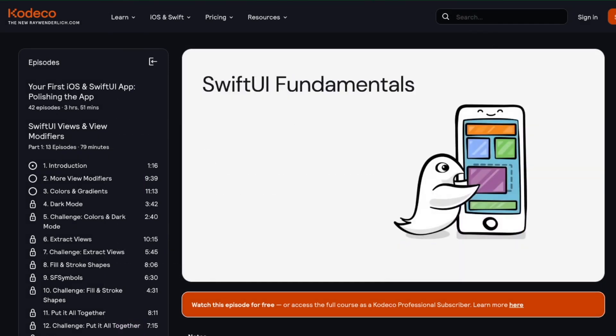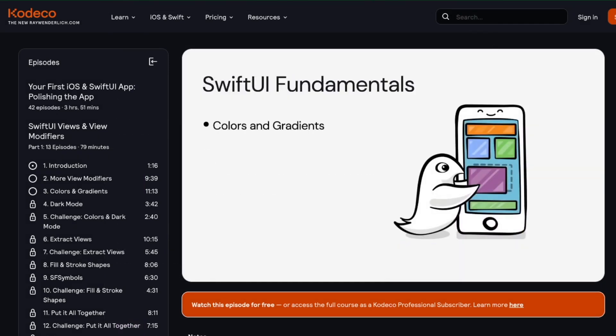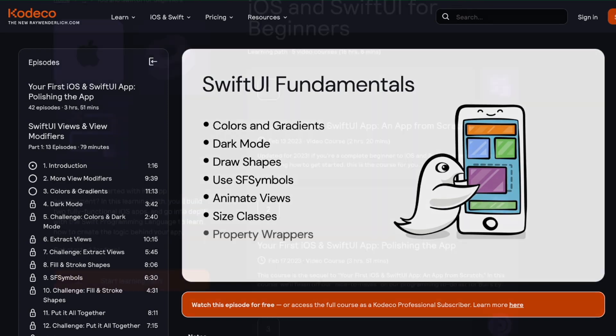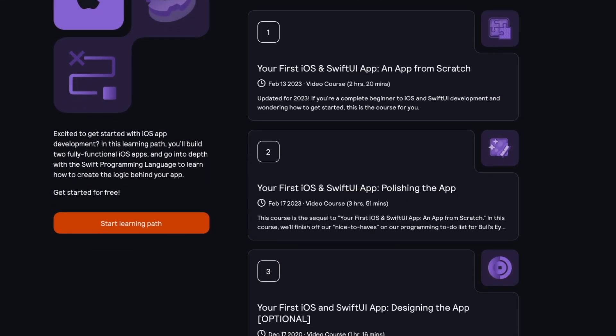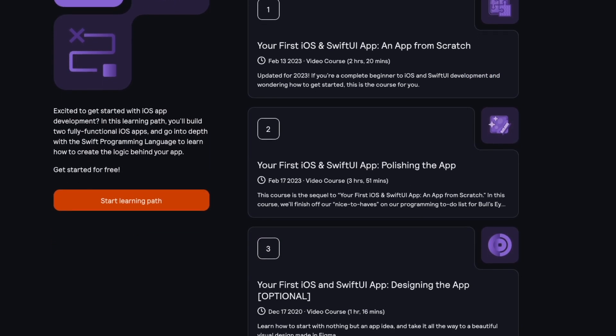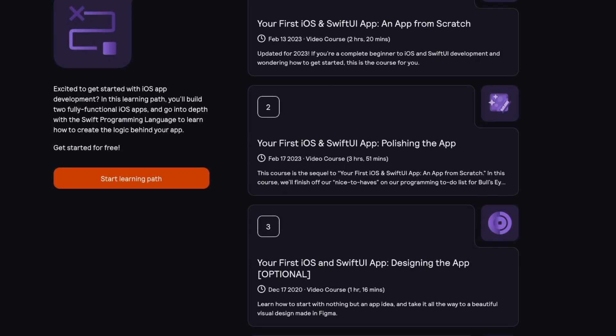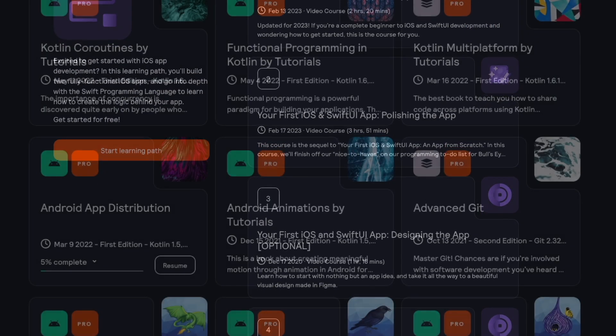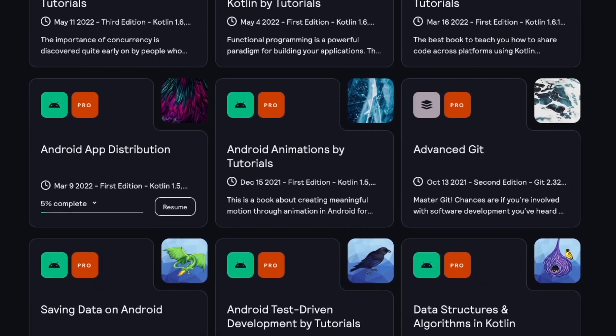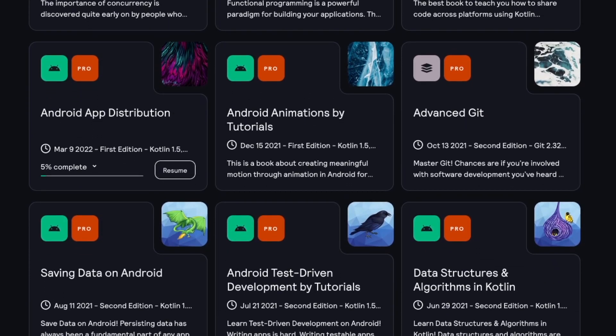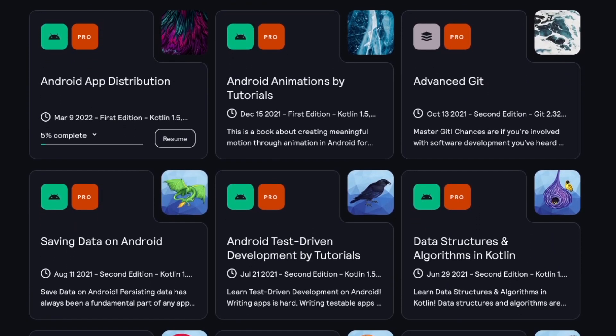As a pro subscriber, you can access a library of thousands of videos on a range of development topics. The curated learning paths are designed to teach the basics of development in a friendly and supportive way. Pro subscribers also have complete access to all the books at Codeco.